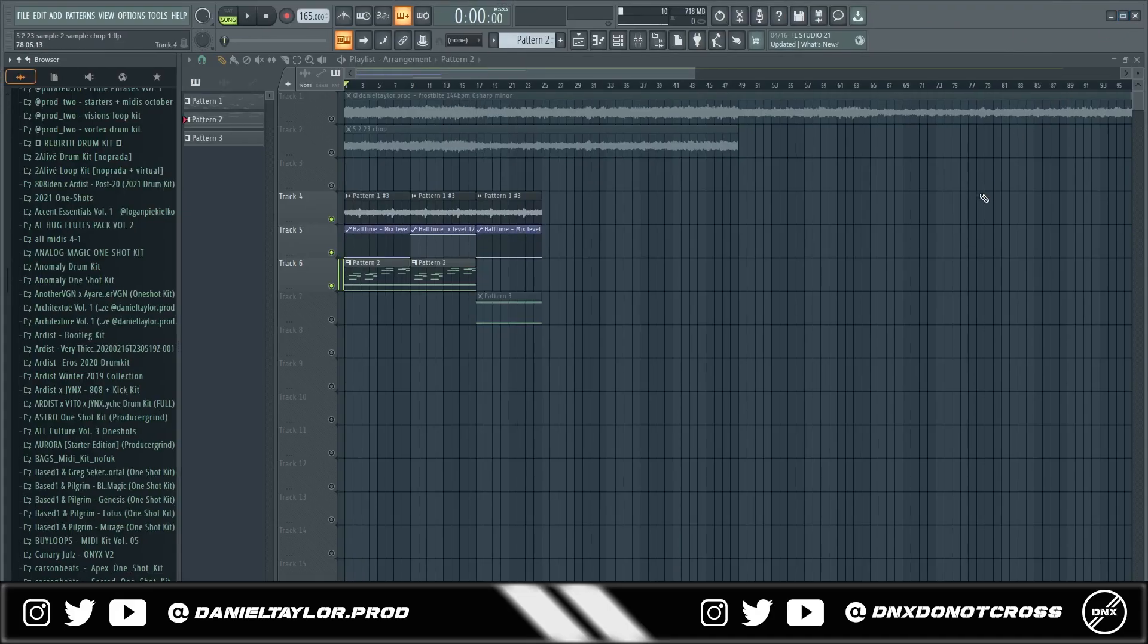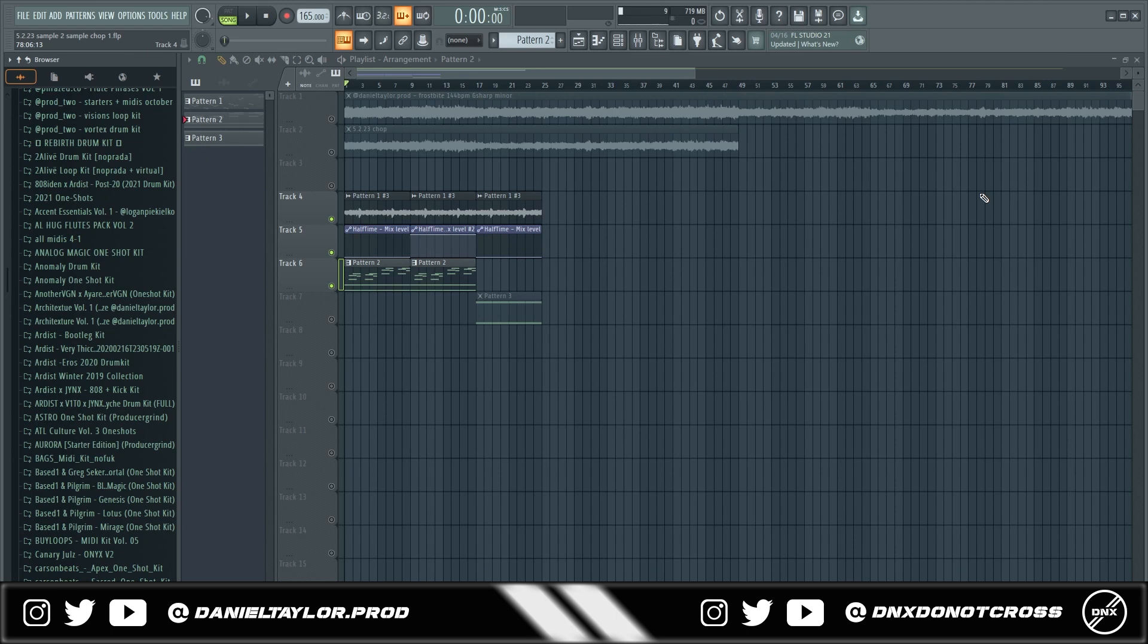Yo yo yo what's going on guys welcome back to the channel today I just wanted to show a little something different not a full sample cookup video but just something that I've been doing a lot recently that's been helping me with my workflow. This is a method I've been using a lot to create starters and full samples and it overall just helps with my workflow so I just wanted to share it with you guys and go over how I do it.